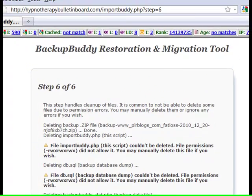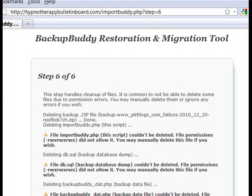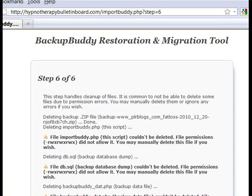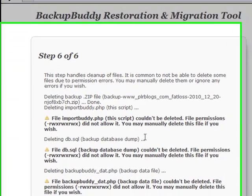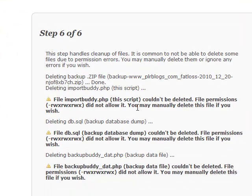What happens here, and you'll find this explained in his documentation if you read it, is it's trying to delete the importbuddy file and the backup file. You'll find out that you're going to get a warning here that it didn't work.